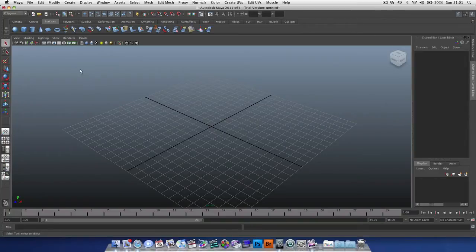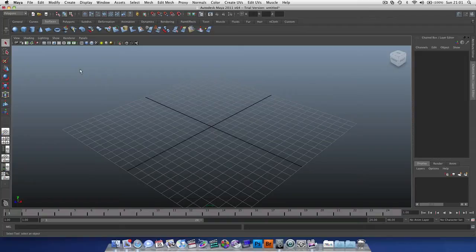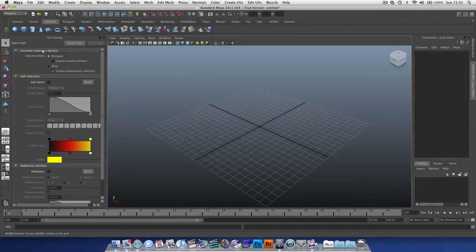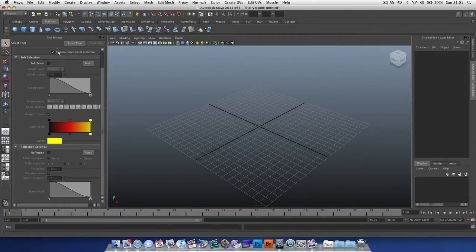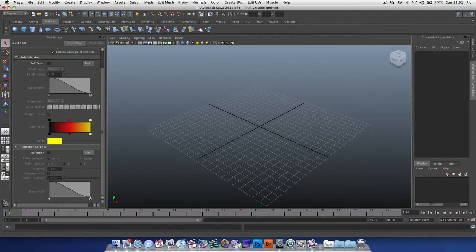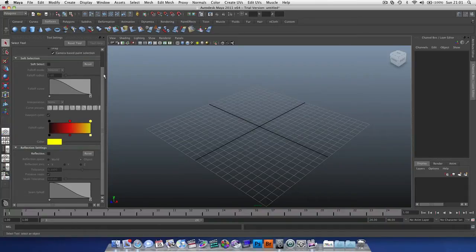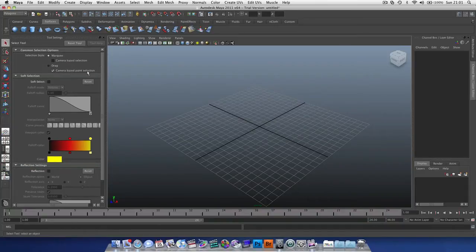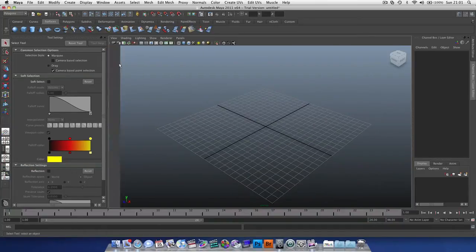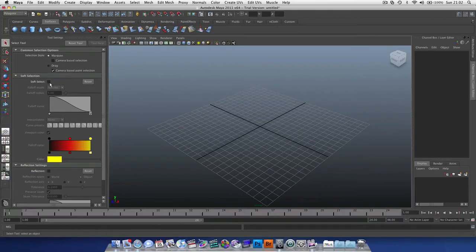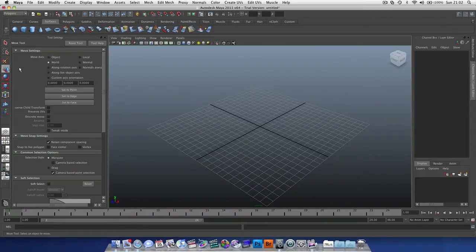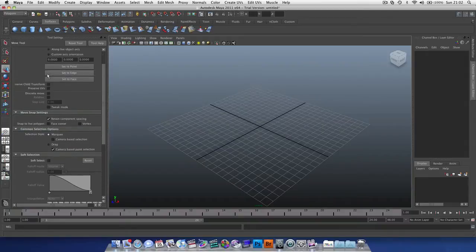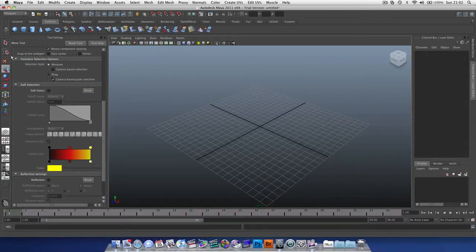New to Maya 2011, well it's not new but it's been revised, is the tool settings window. If you double-click on a tool, you get a new window pop up. Here we have all the settings for the selected tool, and you can do that for any tool. Just double-click it and that'll load it into the window.